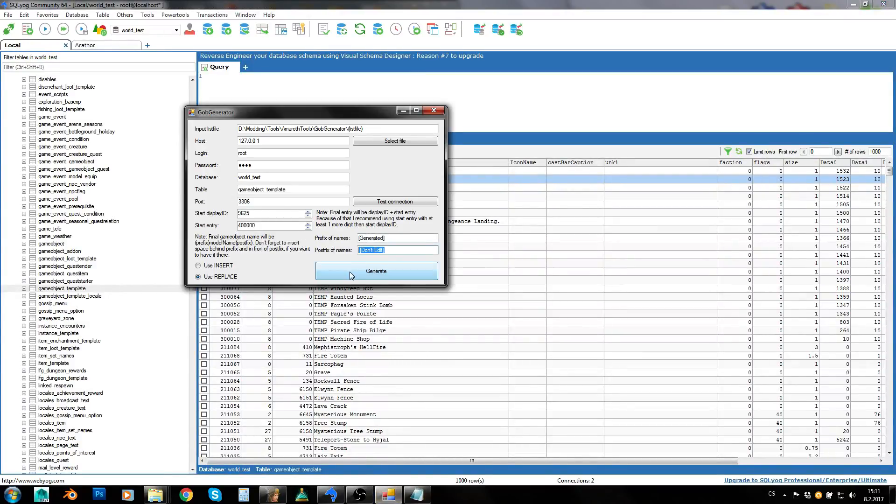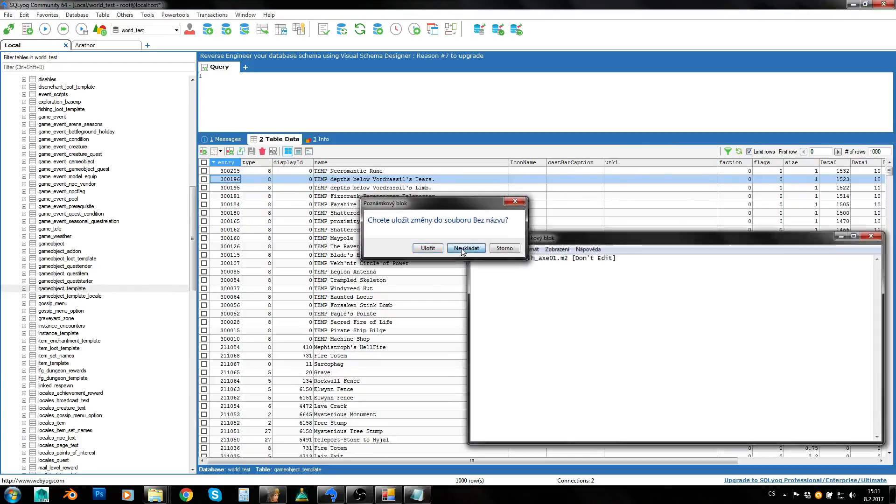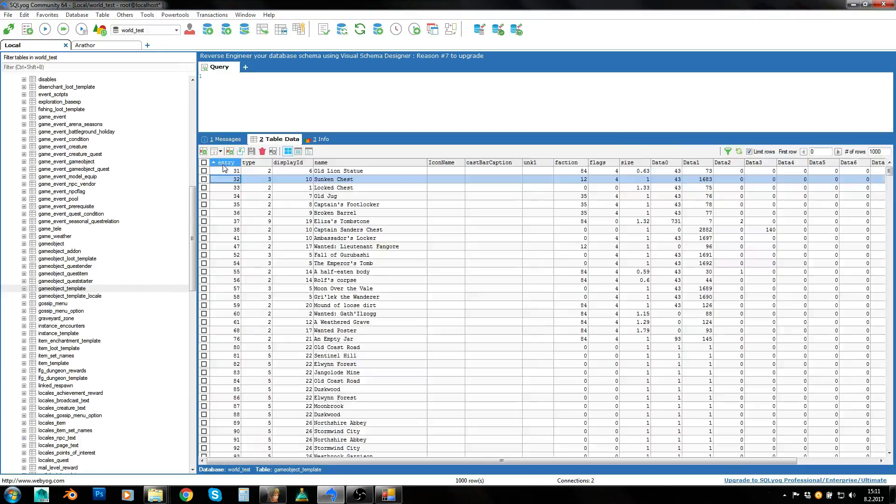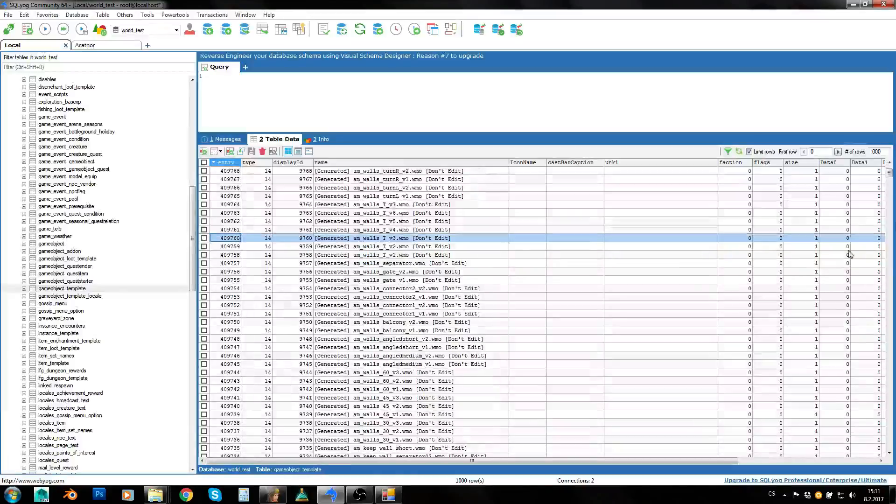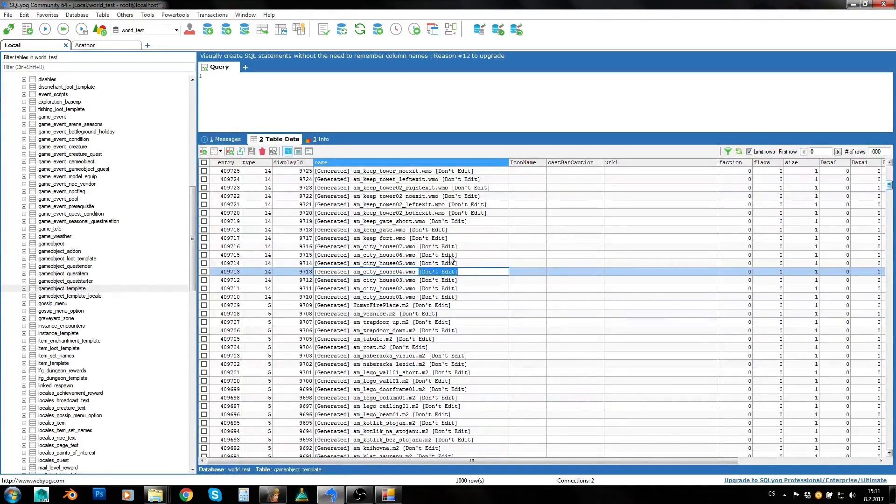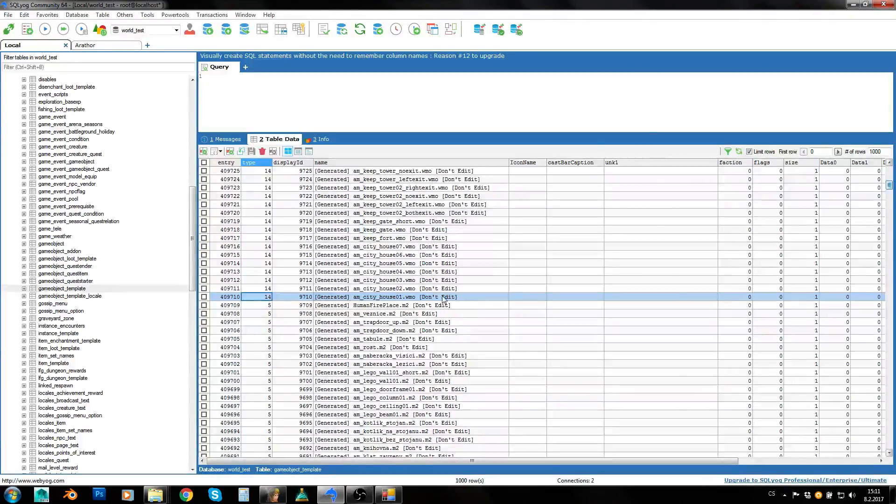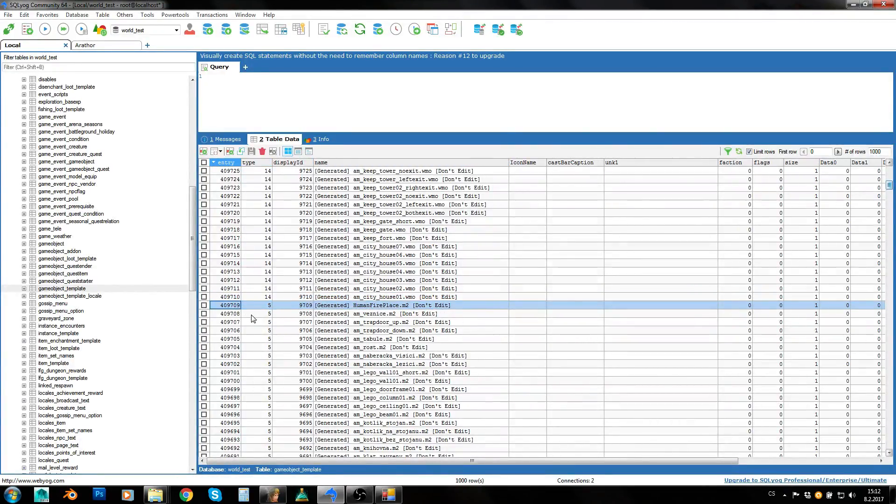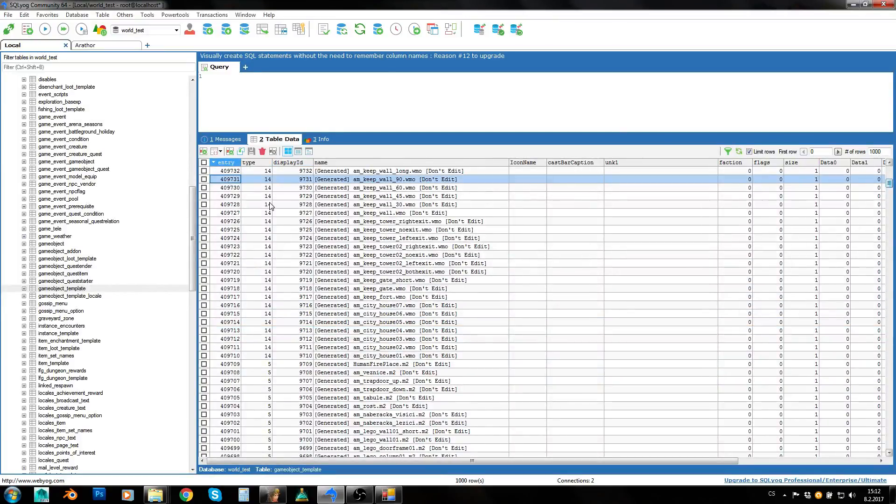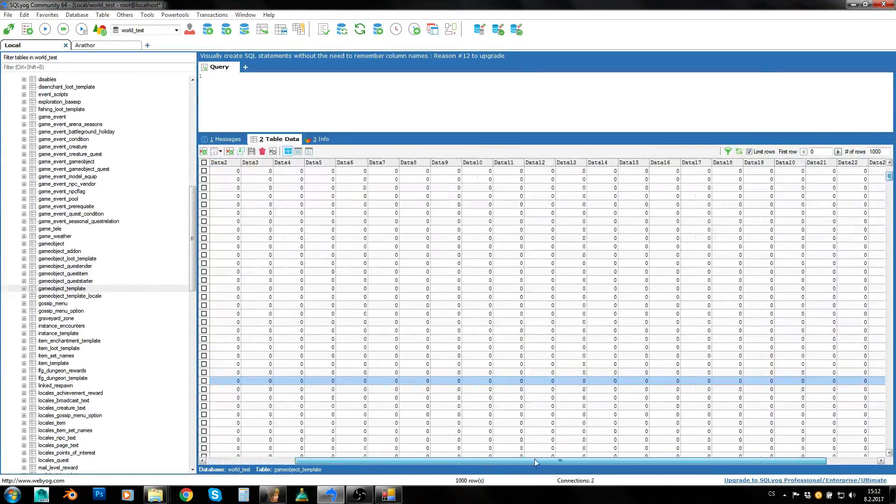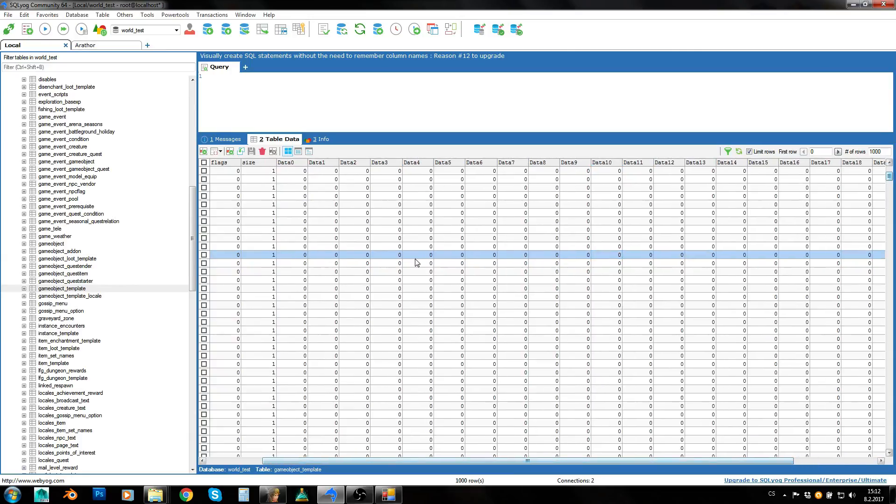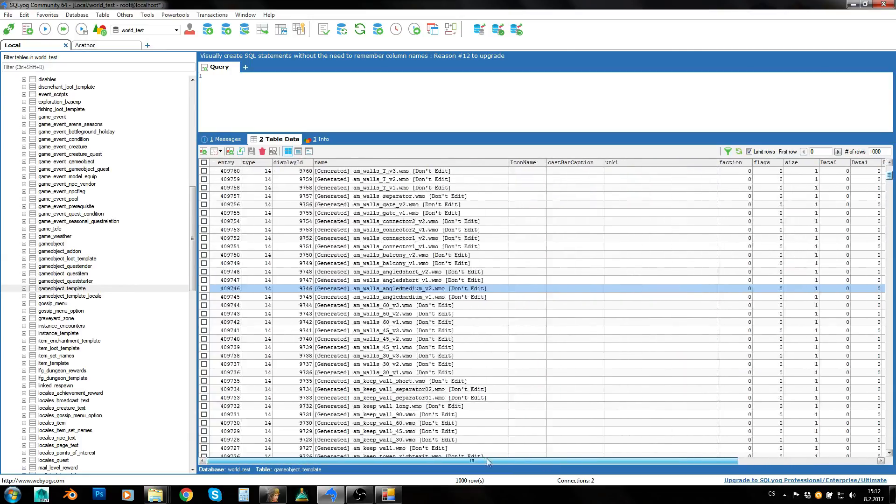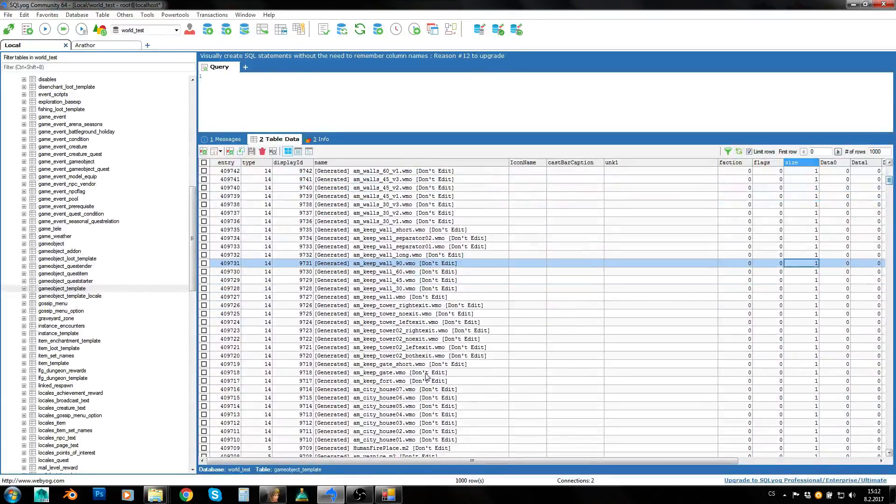We've got this all set and we can just click on generate. And what this has done now is that it has created game objects, as you can see. It has inserted a prefix there, space character as I have inserted there. It has used model name and it has added postfix as well into name. It has also chosen correct type, so 14 are WMOs, 5 are M2s. As you can see, you can just tell what is its display ID just by taking a look at the object's entry. And it has chosen default values for data and default size or scale one.